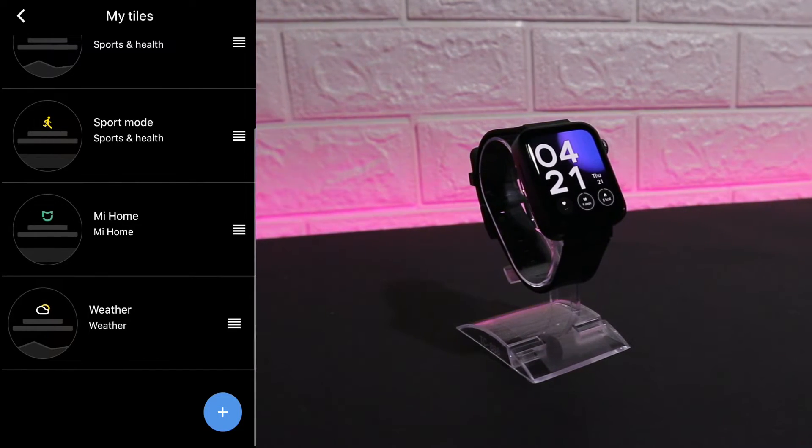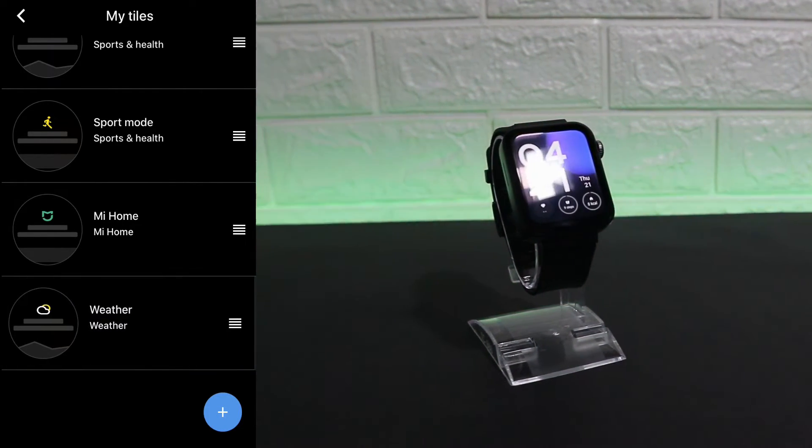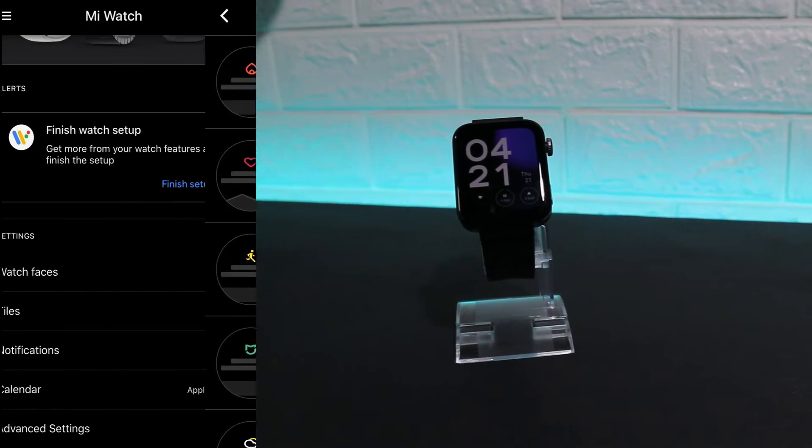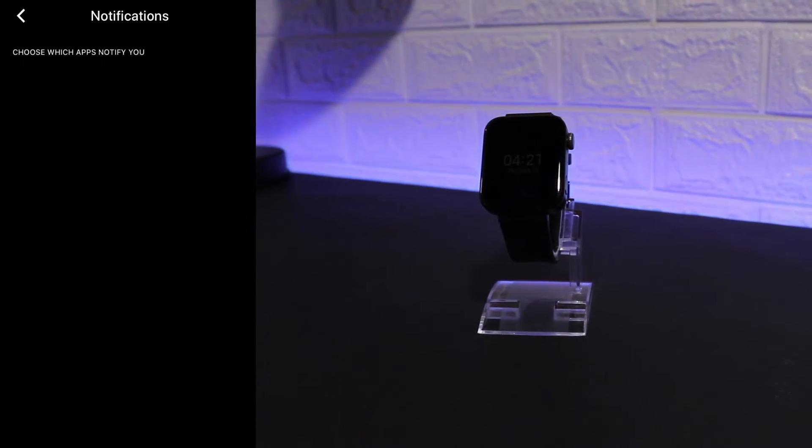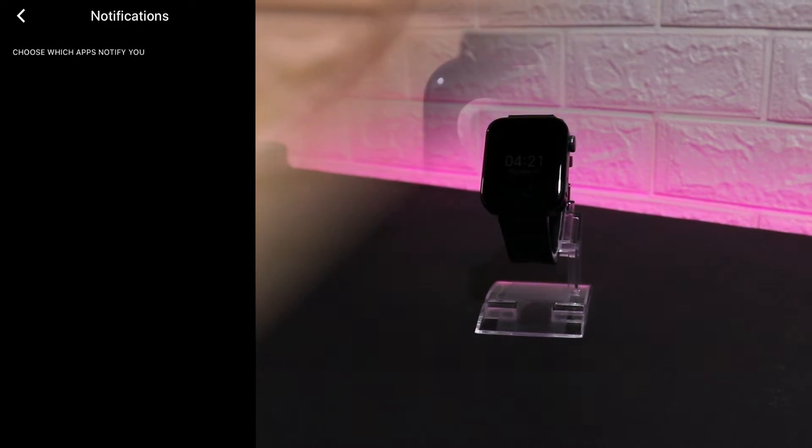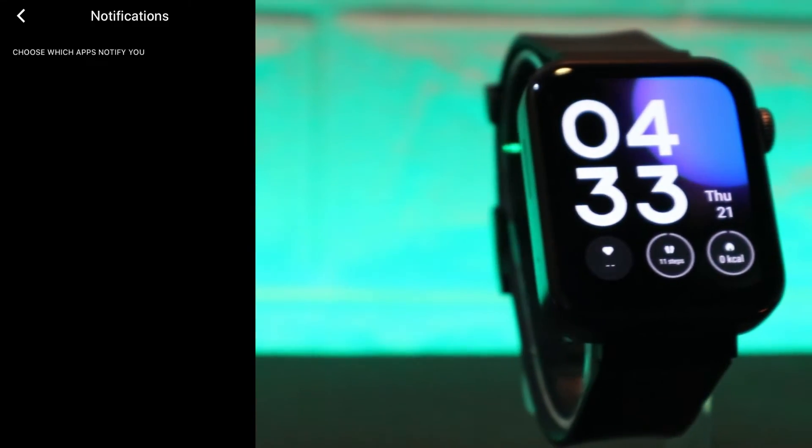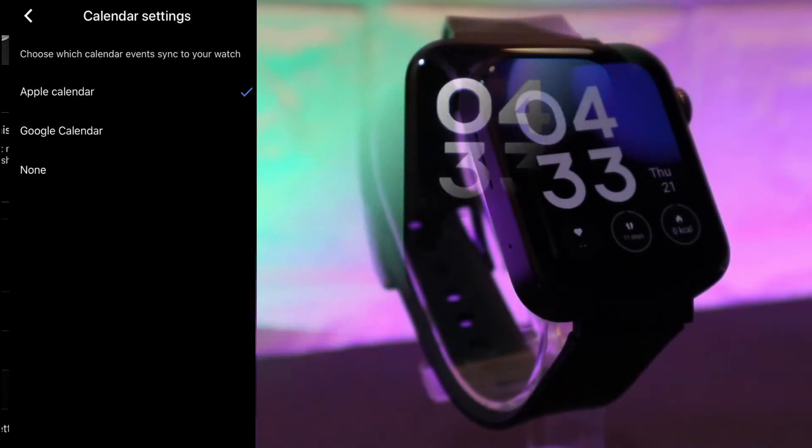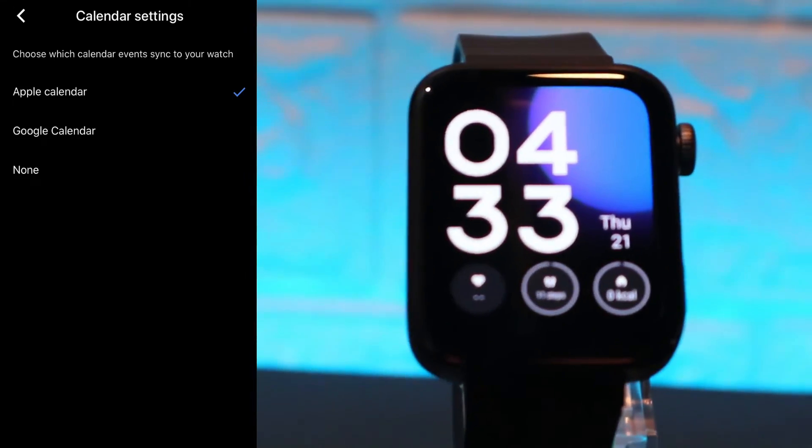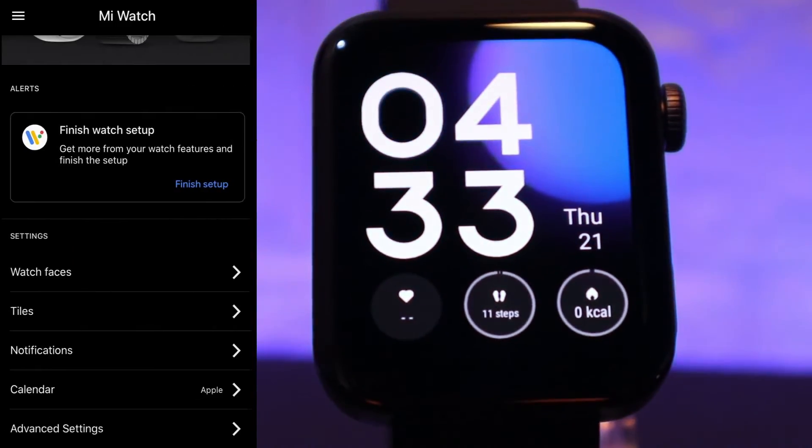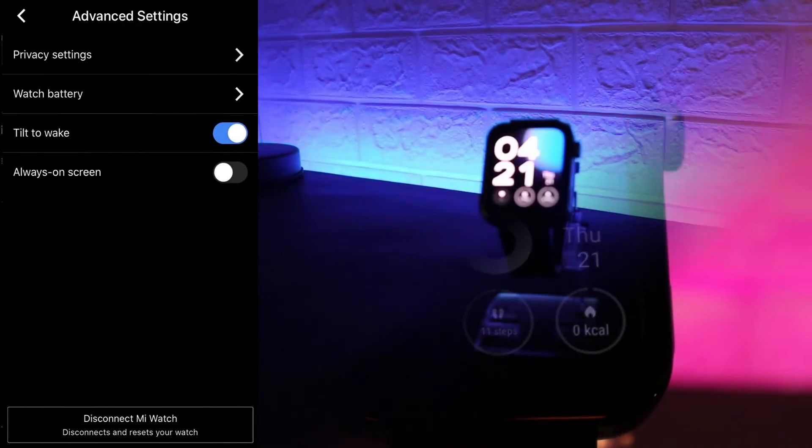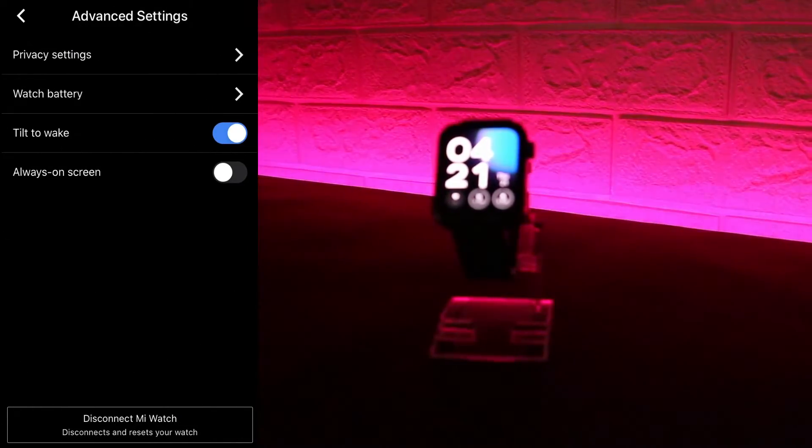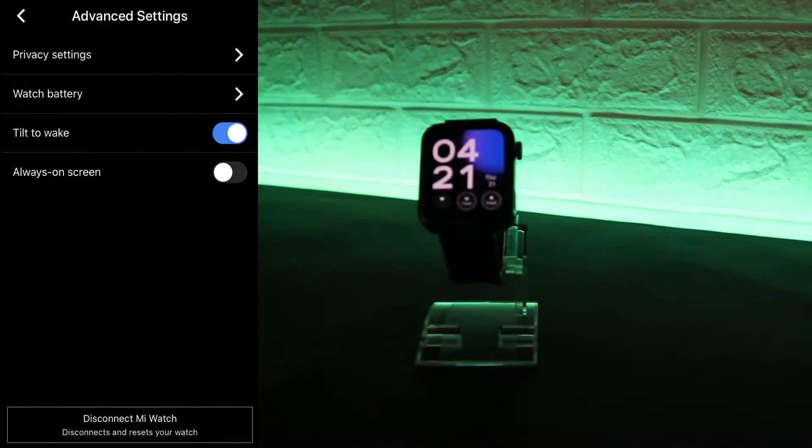Here in my tiles you can change the order of these and you can delete them. We have notifications here. The Mi Watch app is not like the other apps, is very easy to use. We don't have too much option. You can see here we have the calendar option, we can change the calendar.